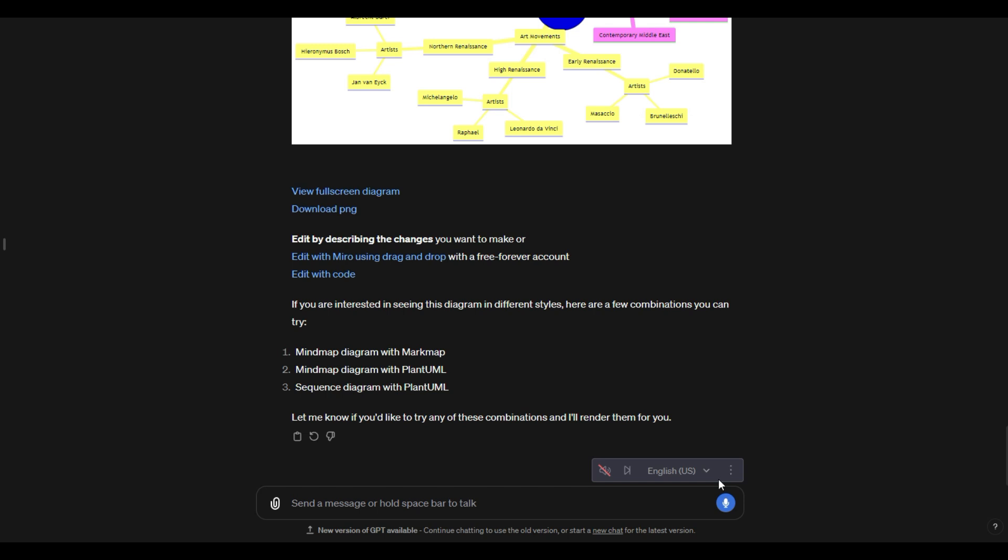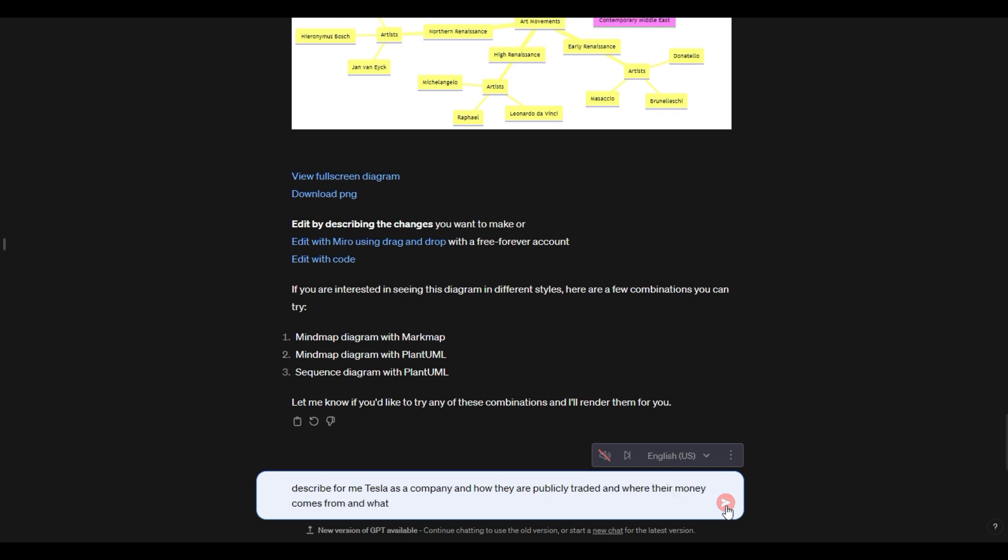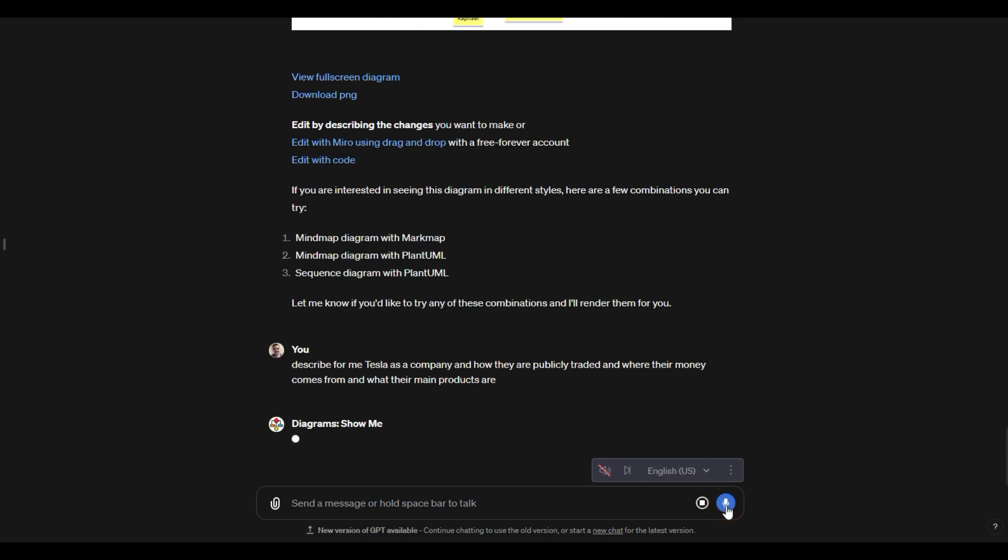I could even do something like this. I could say, describe for me Tesla as a company and how they are publicly traded and where their money comes from and what their main products are. So this is more of like a financial look at what is Tesla, what is that company.